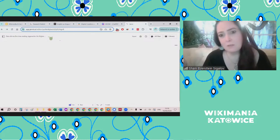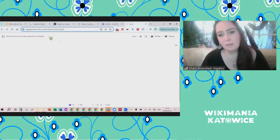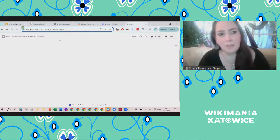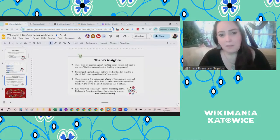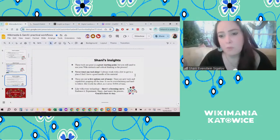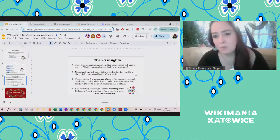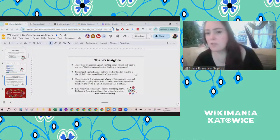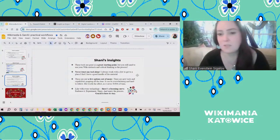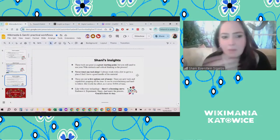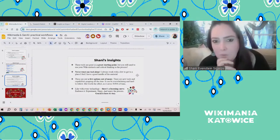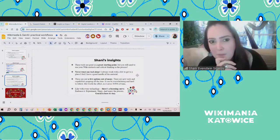I'll pause here because there are many tools and many options. We'll see if you have any questions I can answer, or if you want to do an experiment together.